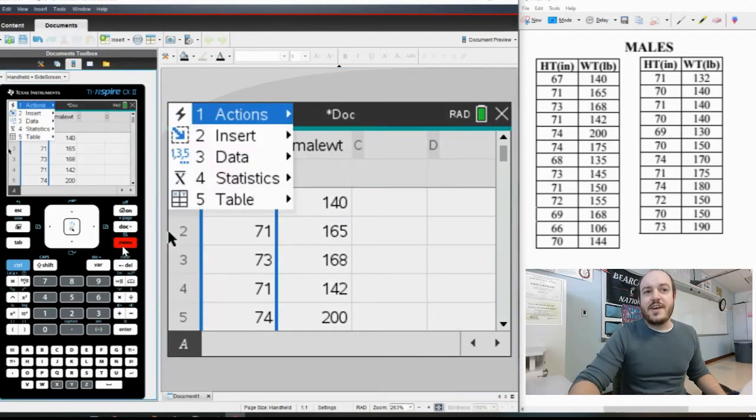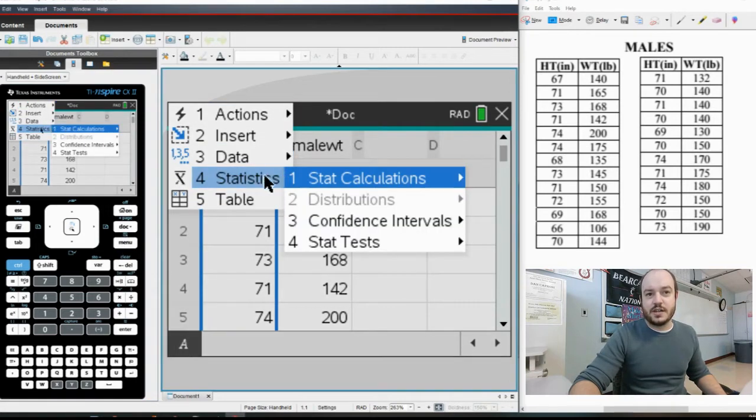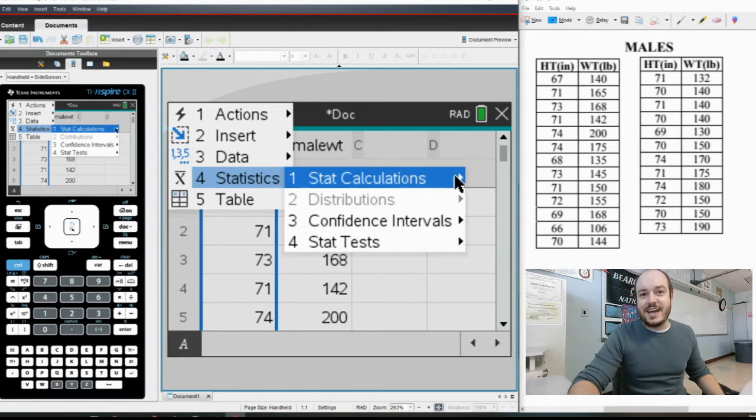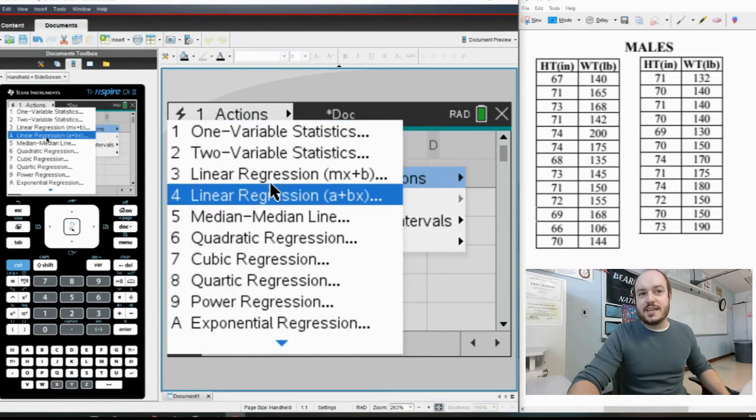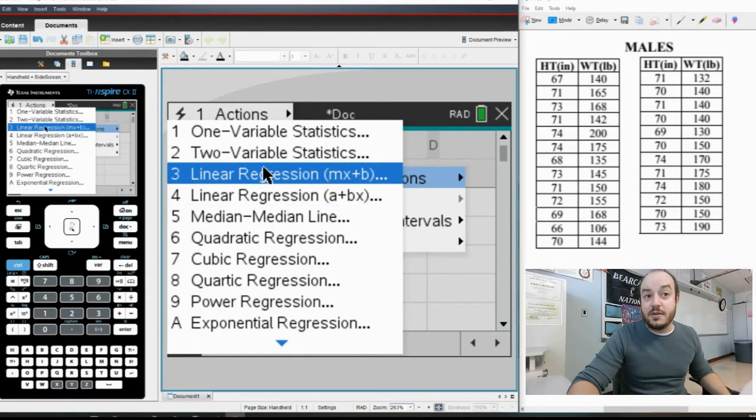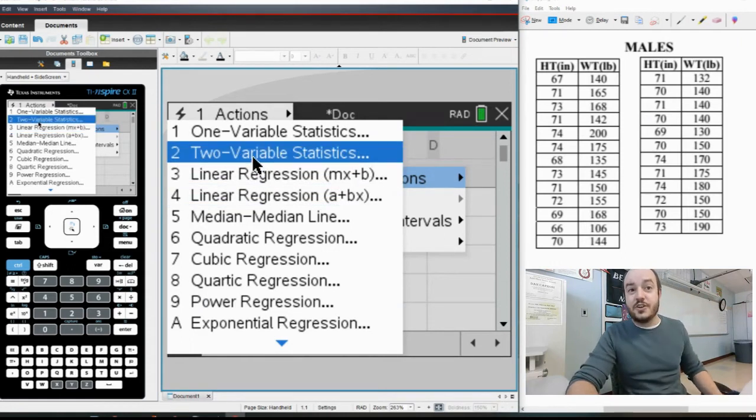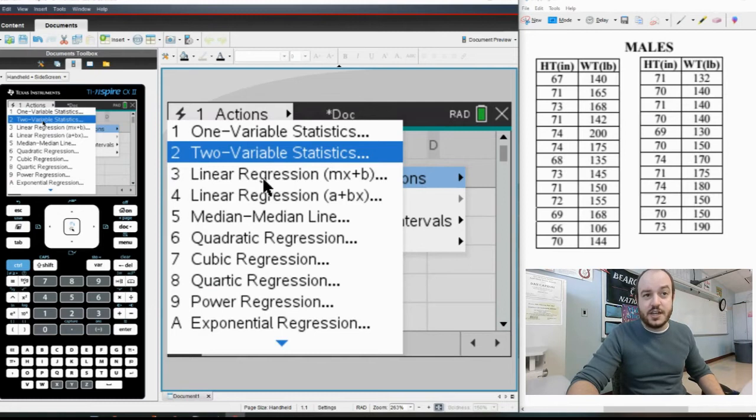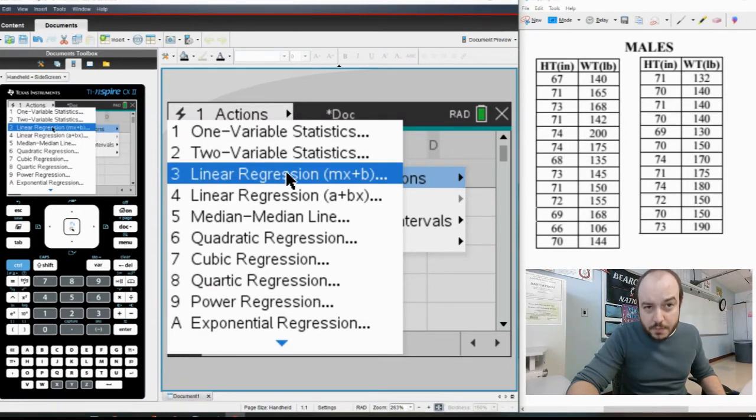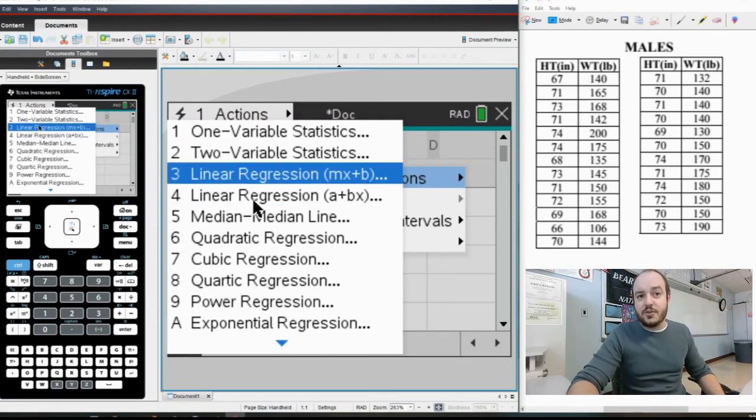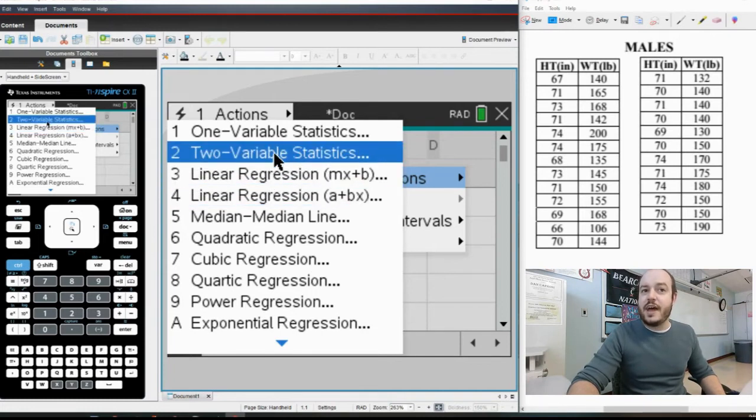We have a bunch of different options here. We're going to go to Statistics because that's what class we're in, and we're going to go to Stat Calculations. You have to choose between these. Now I'm telling you right now that you will actually be able to get your R value, the correlation coefficient, by going to Two Variable Statistic or by going to either one of these two Linear Regression buttons. Let's go ahead and try the two variables first.